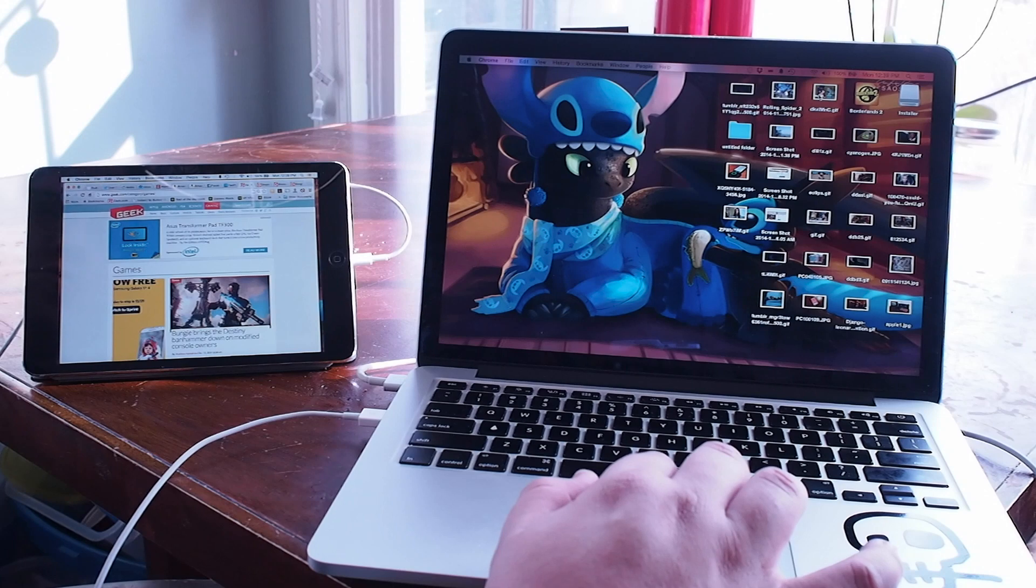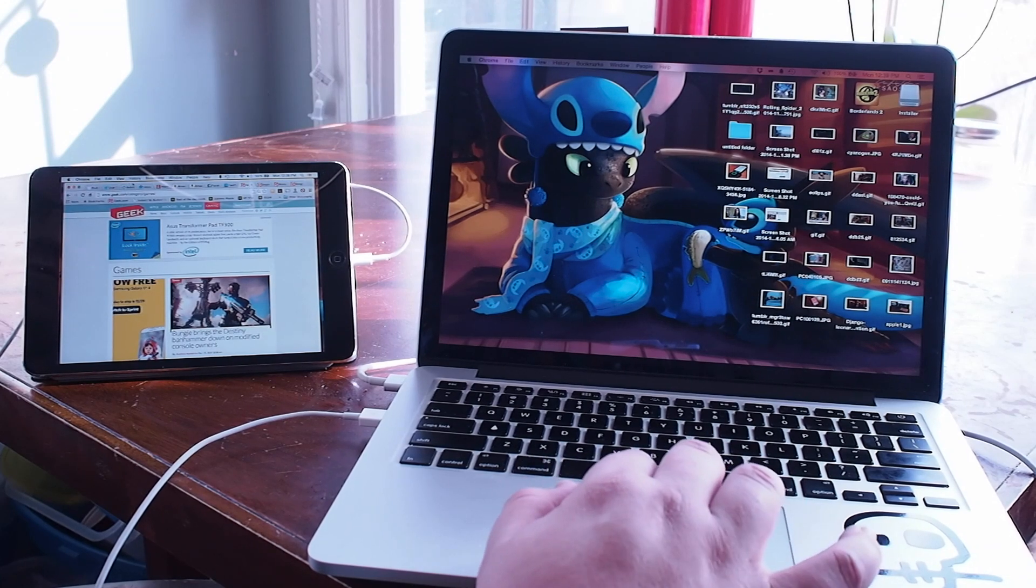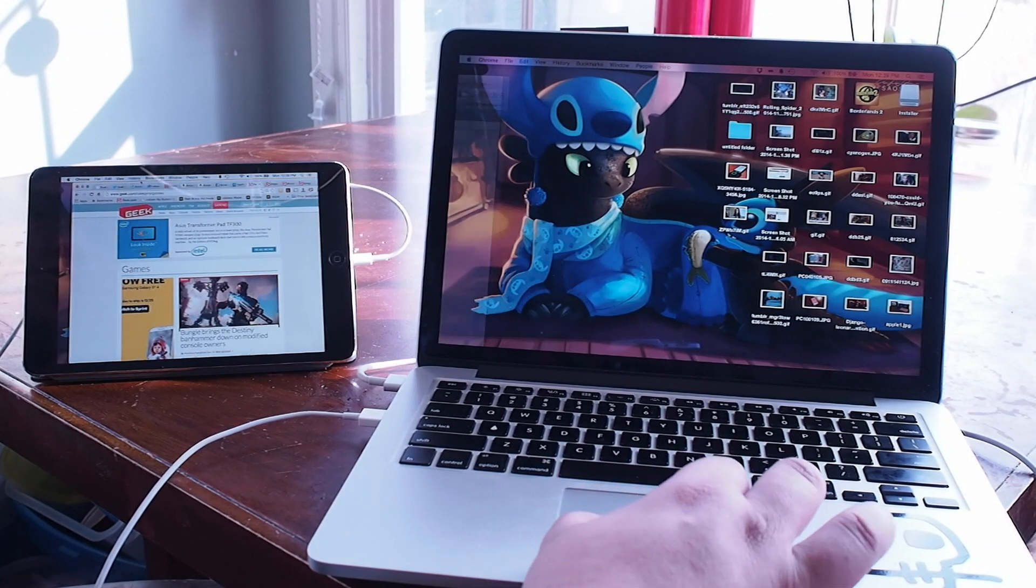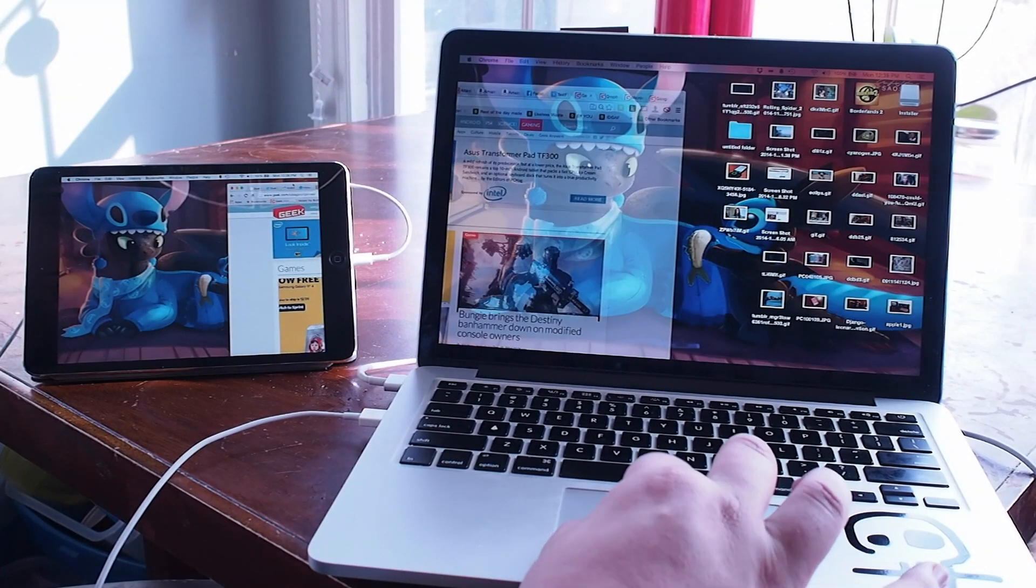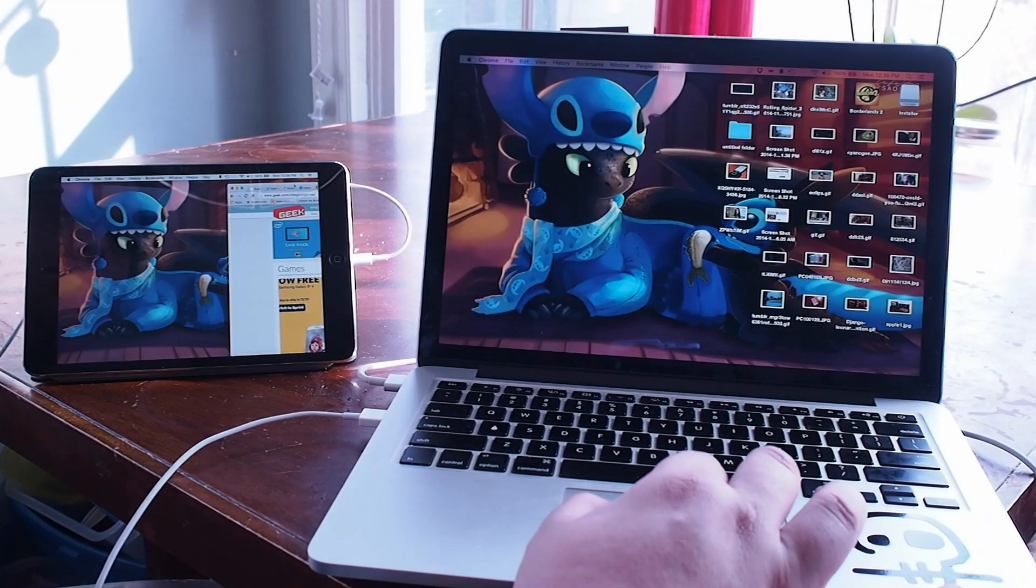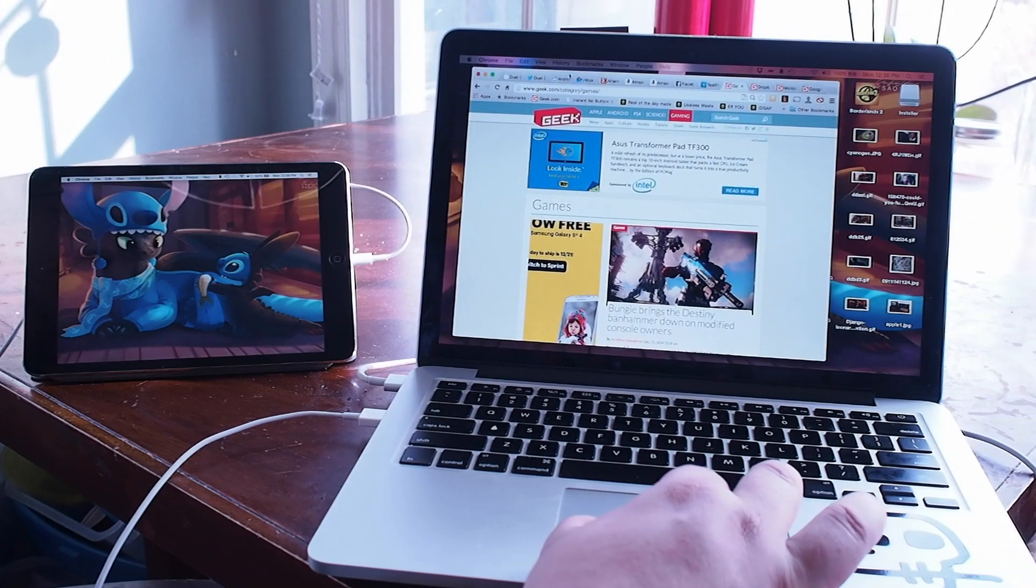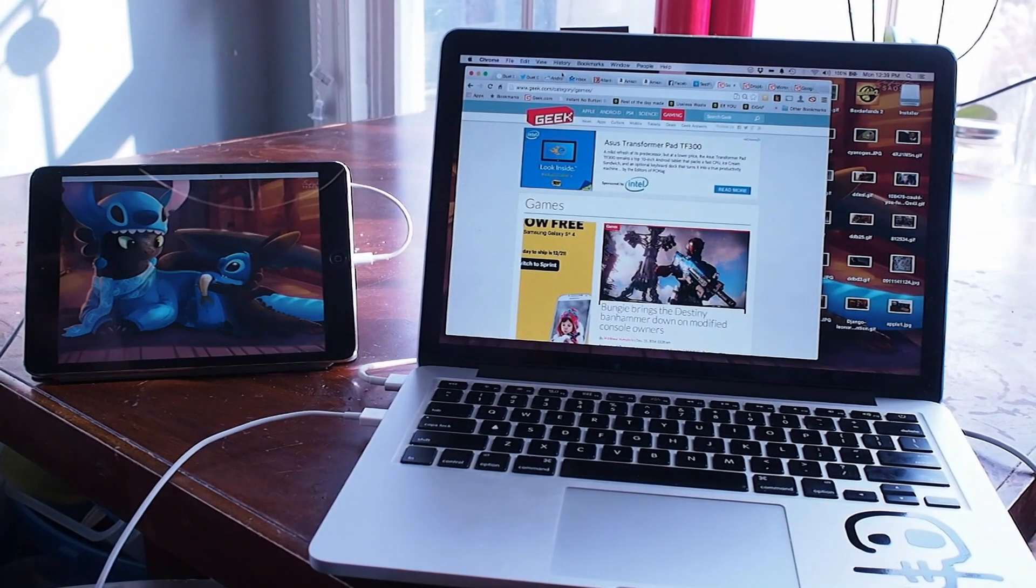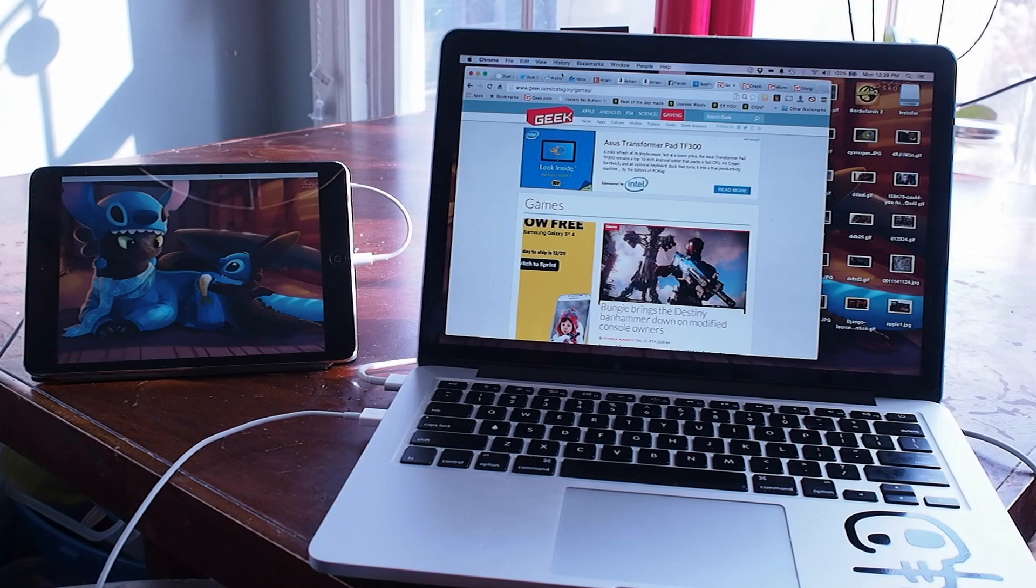You can use this second display for holding a browser, holding an application, really just about anything you would want to do, and it works almost identically to any other secondary Mac display that you would connect.